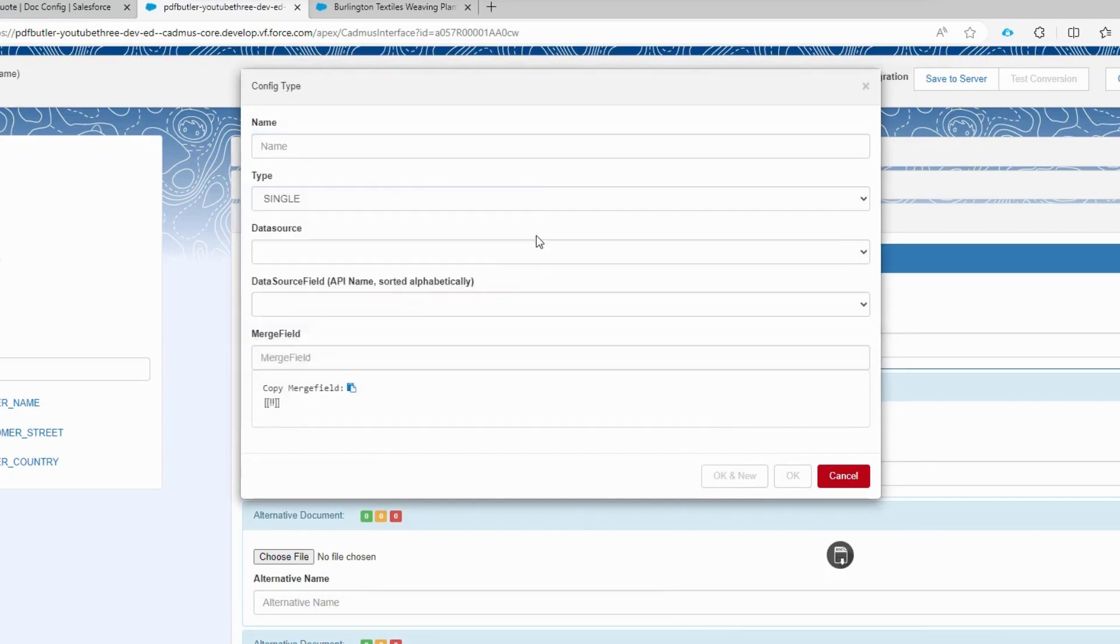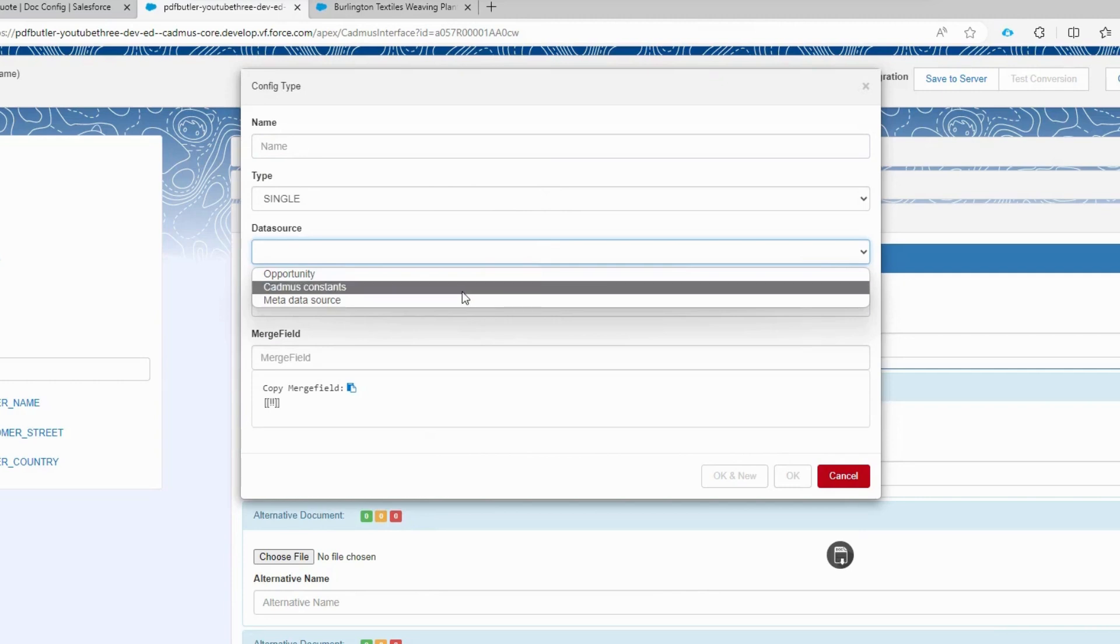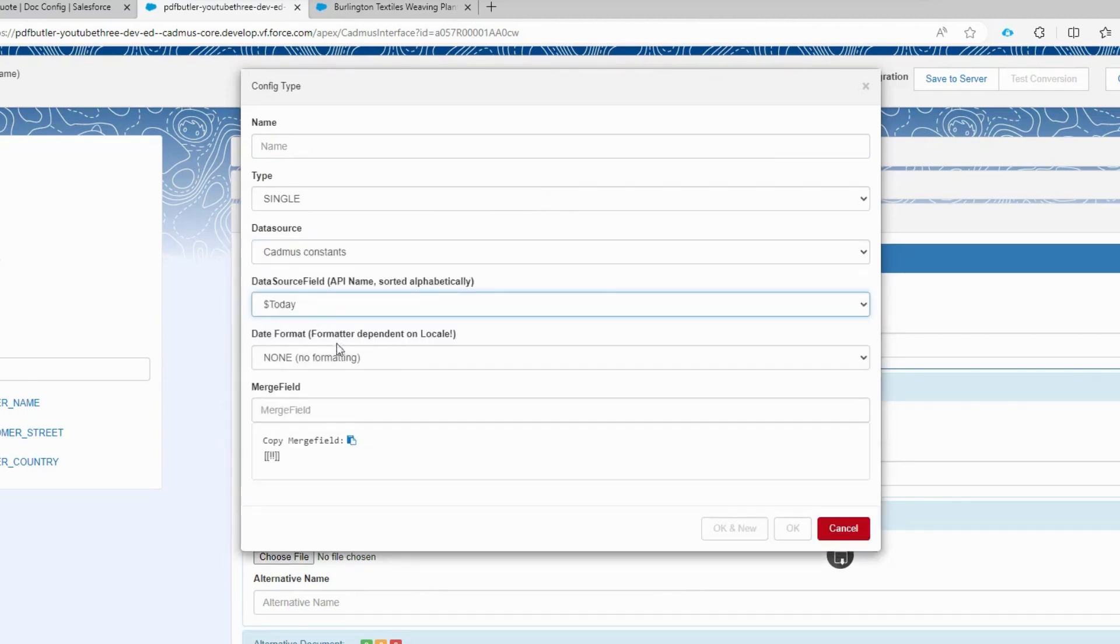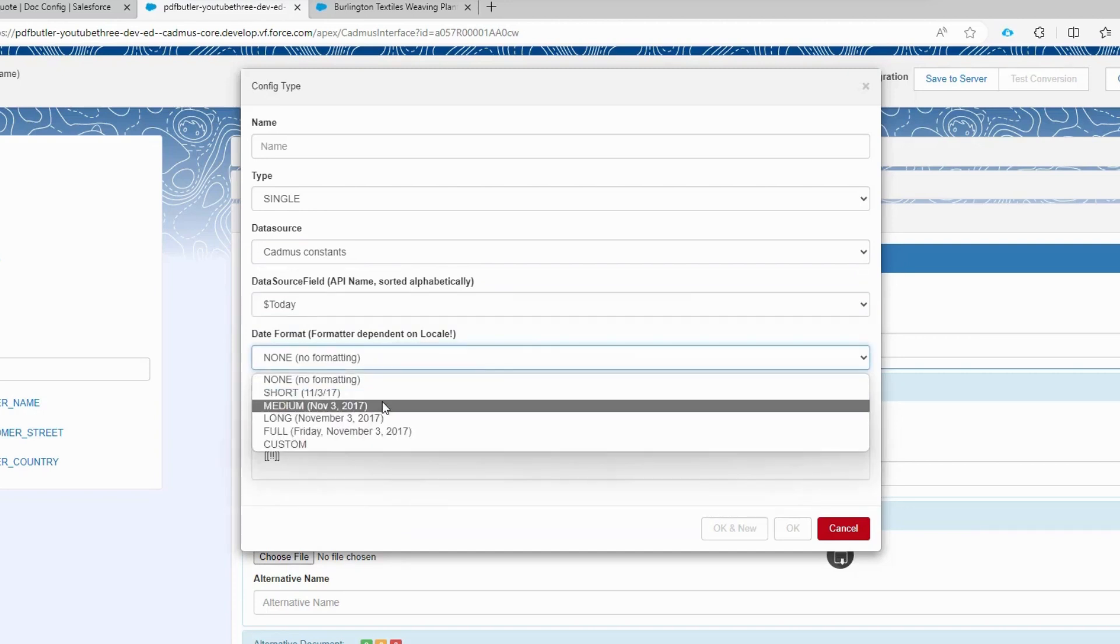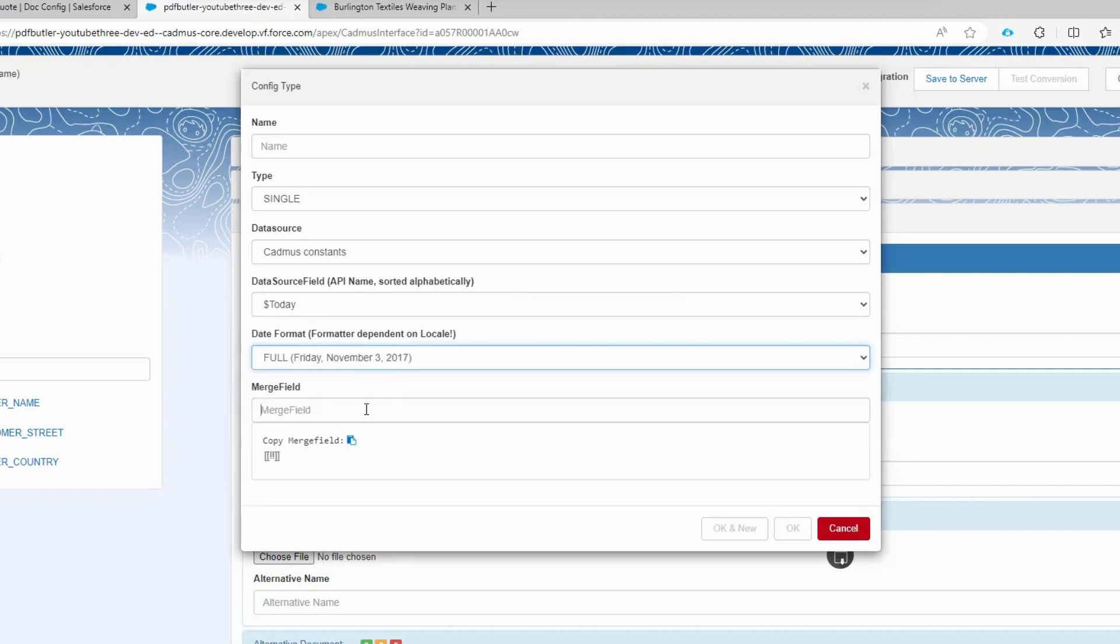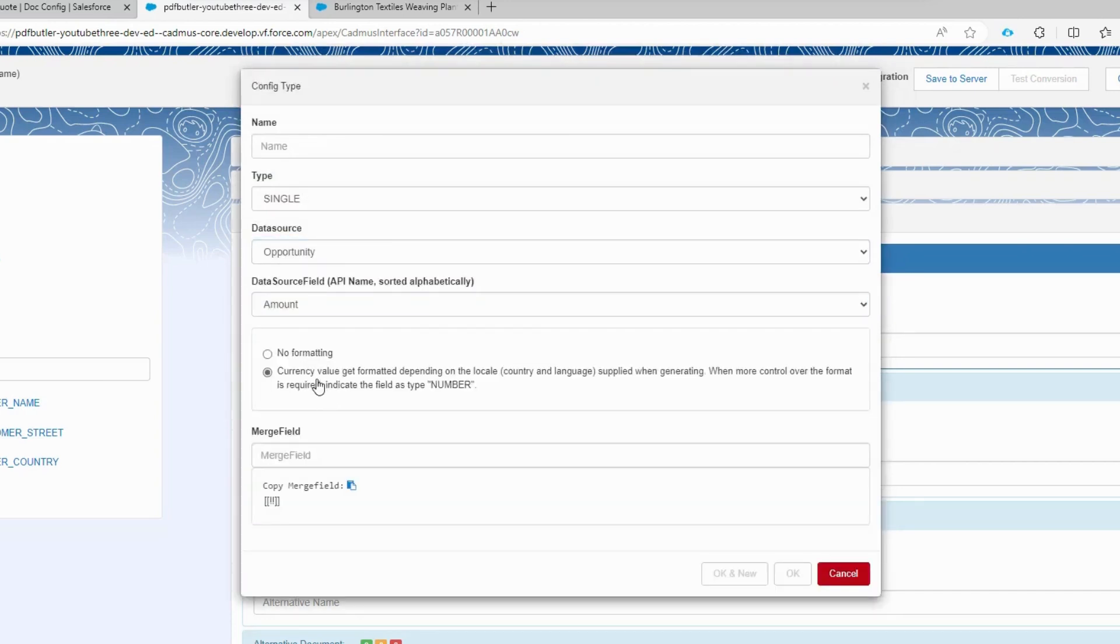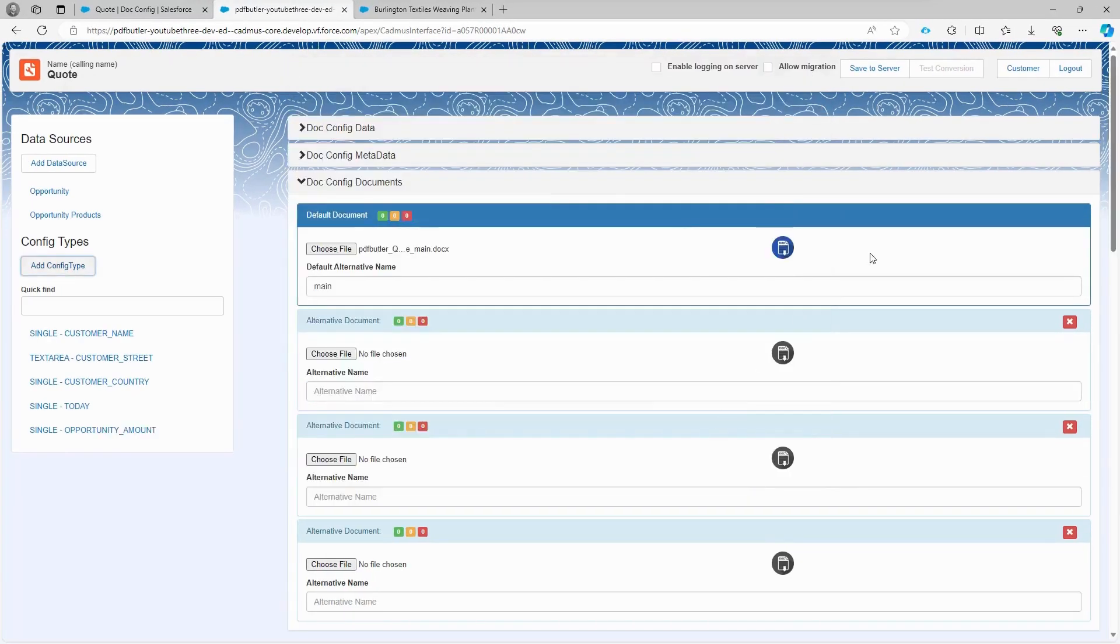There are a few other fields to set up, such as the today field, which requires a field from our constants to put the current time onto the document. Let's choose the full formatting and use the merge field today. Lastly, let's set up the opportunity amount. Here you can use the currency formatting to indicate that it's a currency field. The merge field is opportunity amount. Click OK.